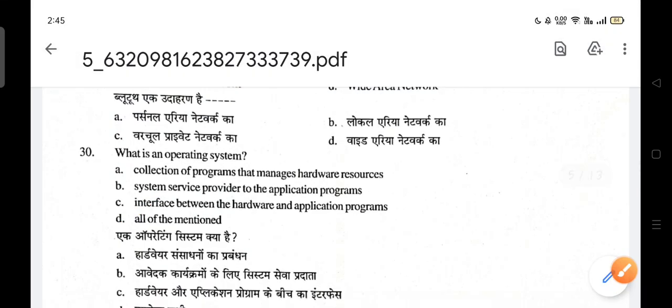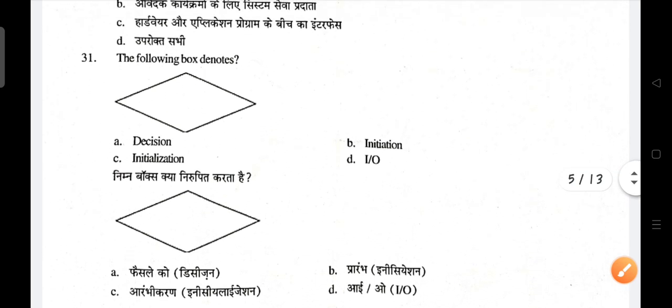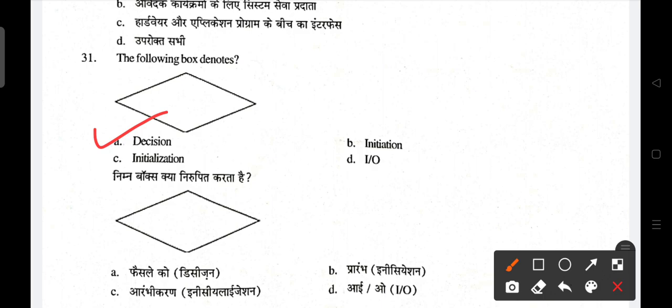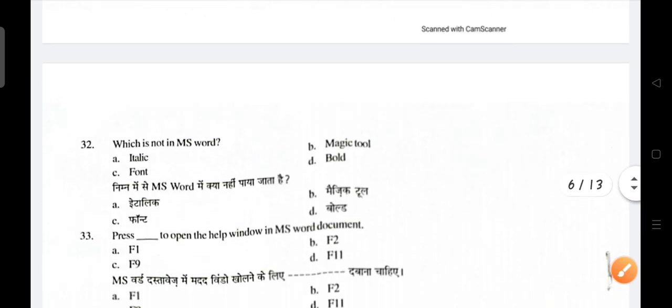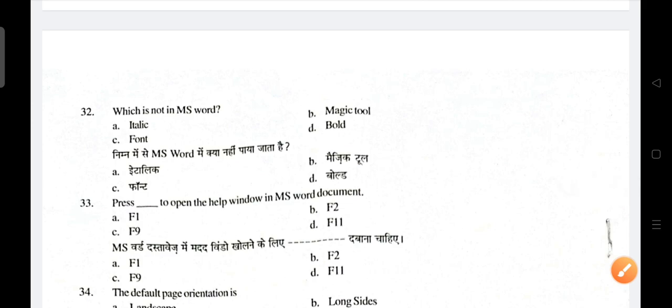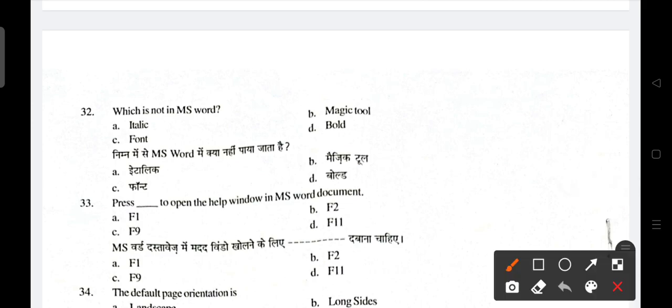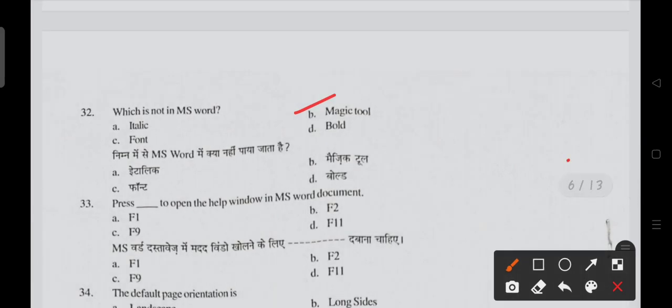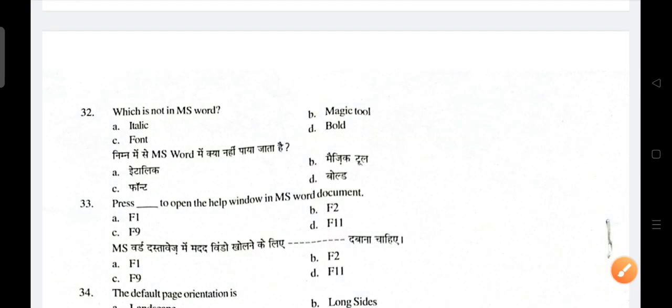For the flowchart question, a decision shape is the correct answer. Which tool is not found in MS Word? The magic tool is not in MS Word. To open the help window in an MS Word document, press F1 — F1 is the correct answer. The default page orientation in computers is Portrait.